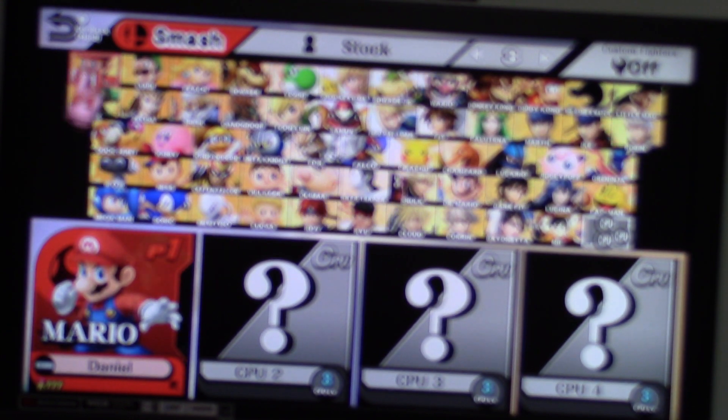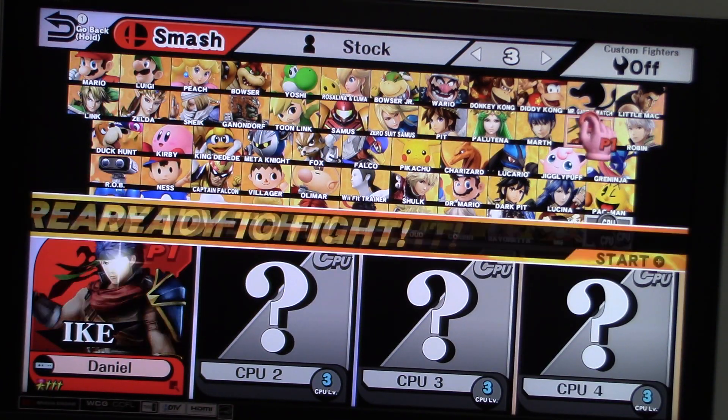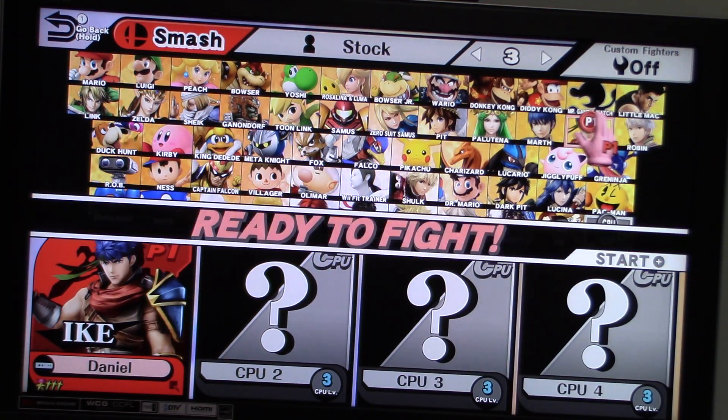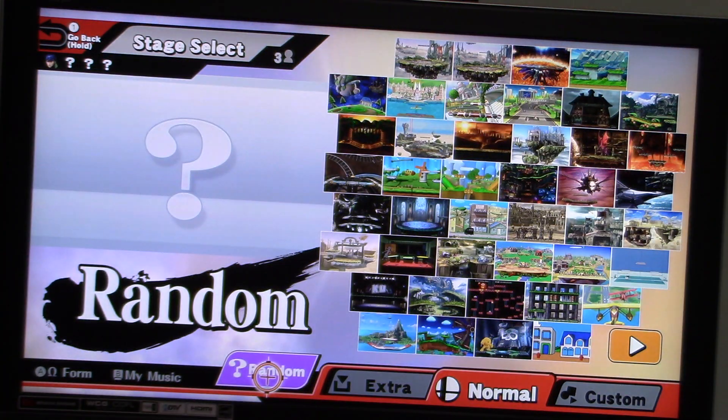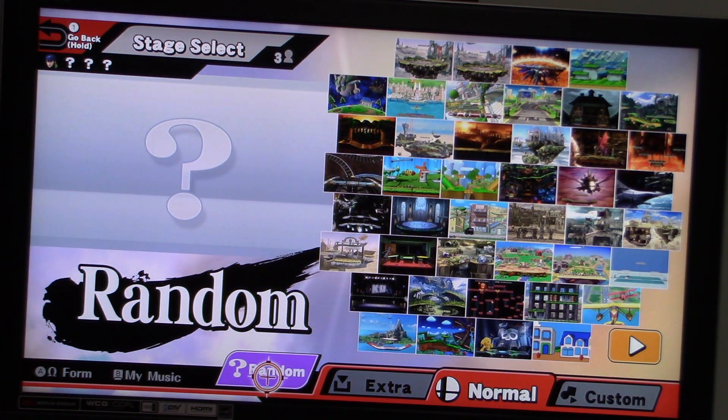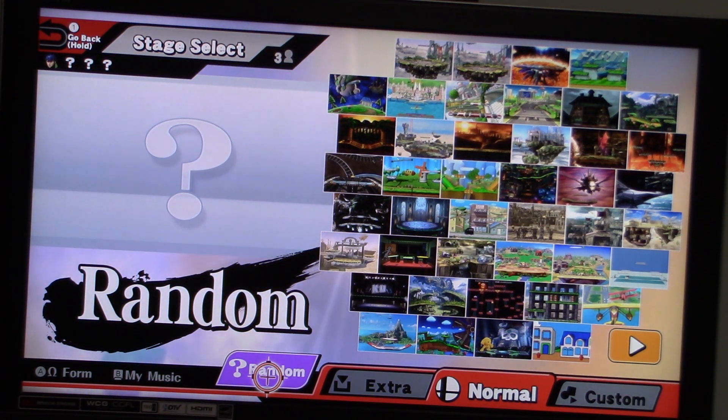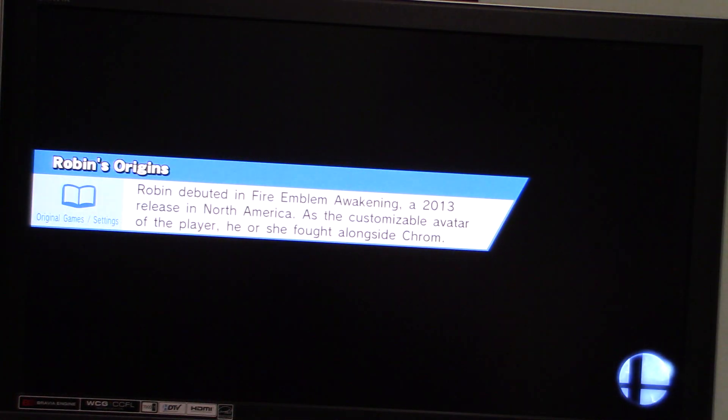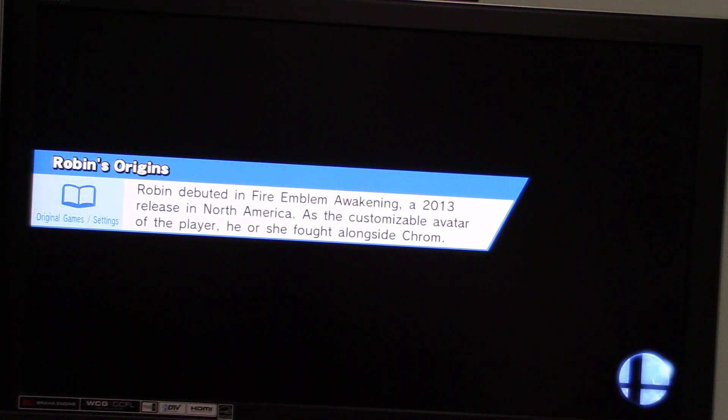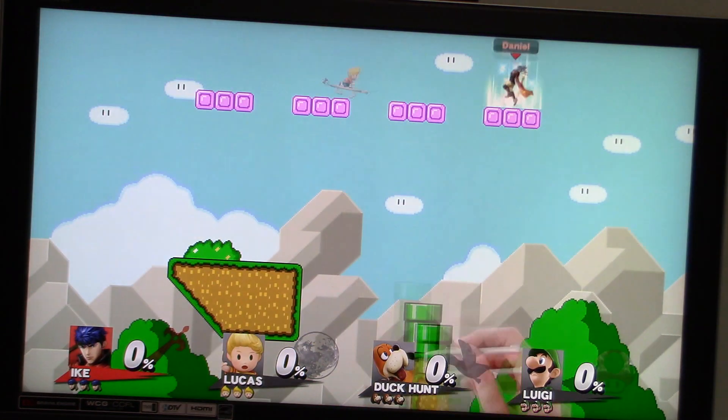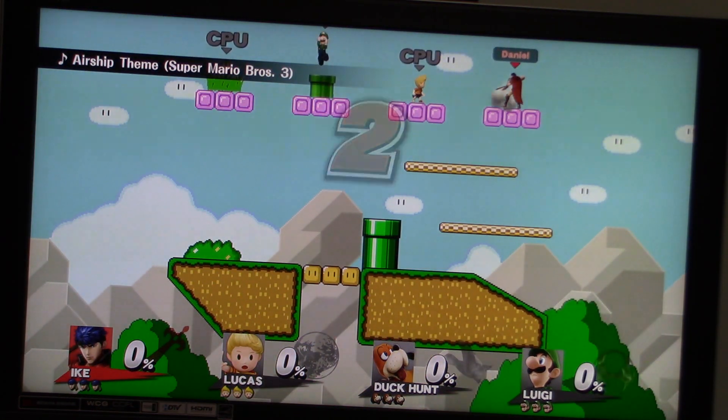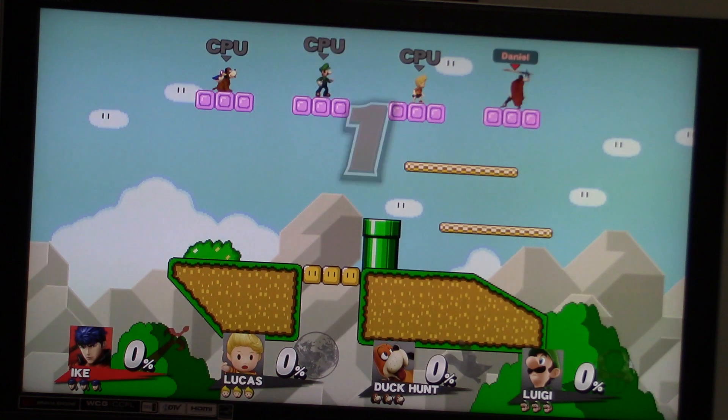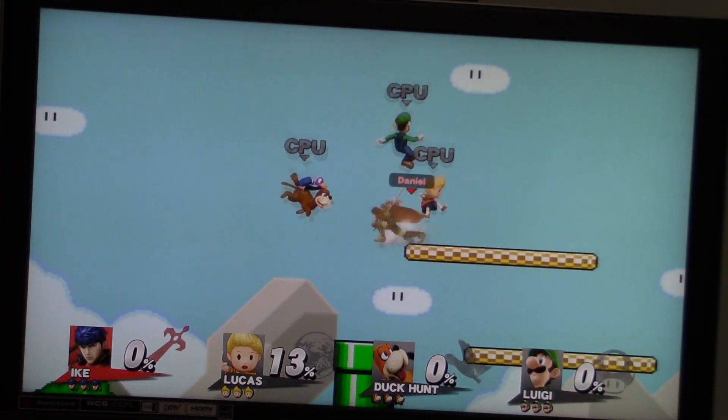Now let's go ahead and move on to our second match. Alright, this time I'm going to be Ike. Alright, what stage are we going to get this time? The Super Mario Maker stage. Oh, this should be a good one. Alright, Lucas, Duck Hunt, and Luigi are my opponents this time.